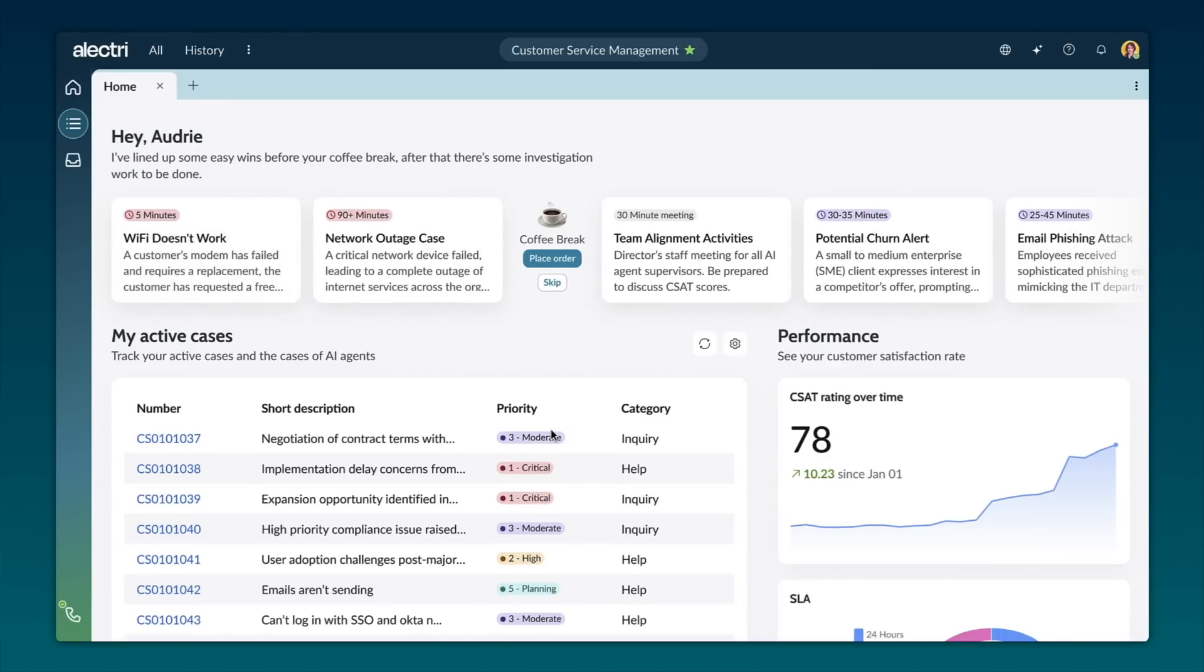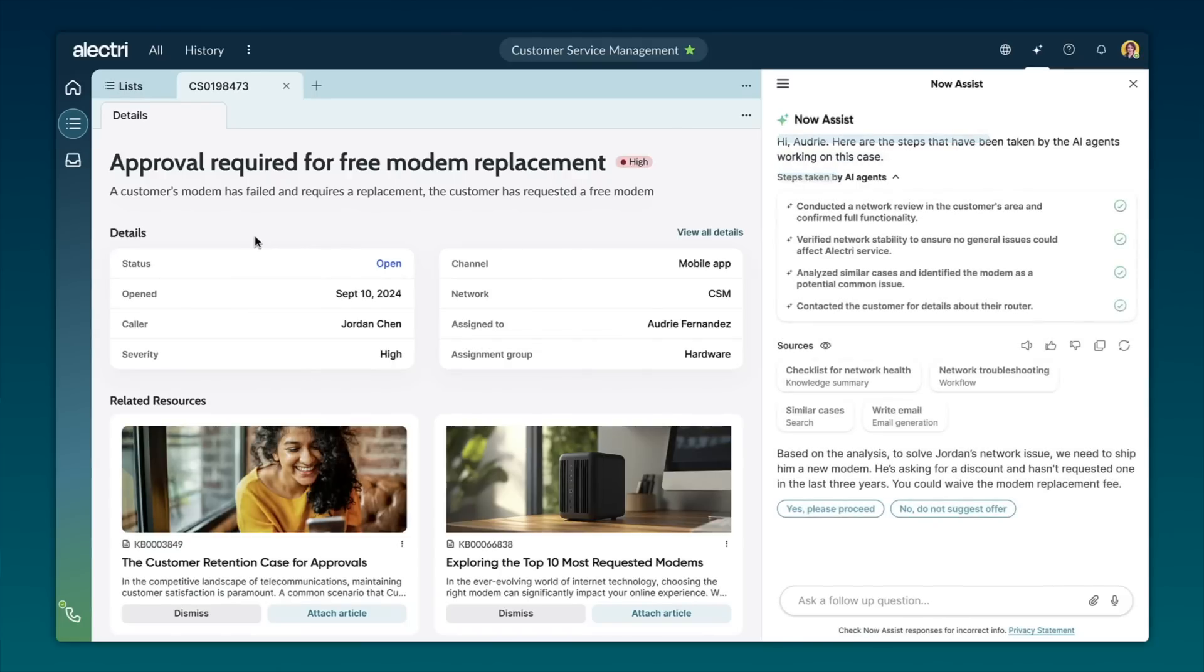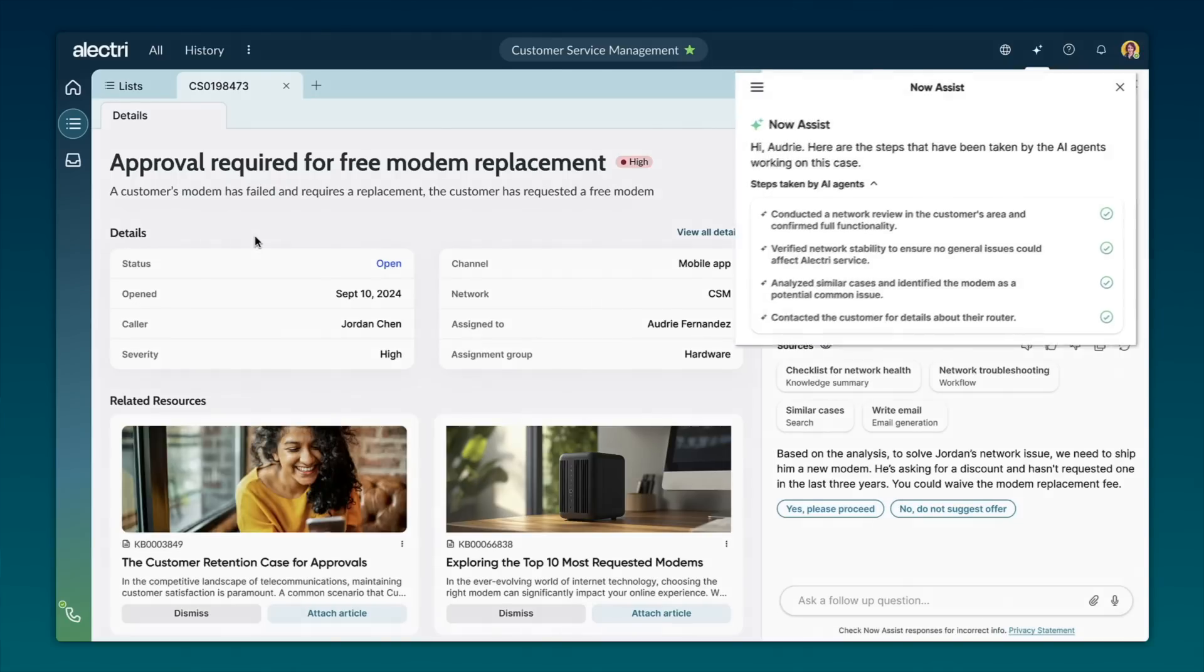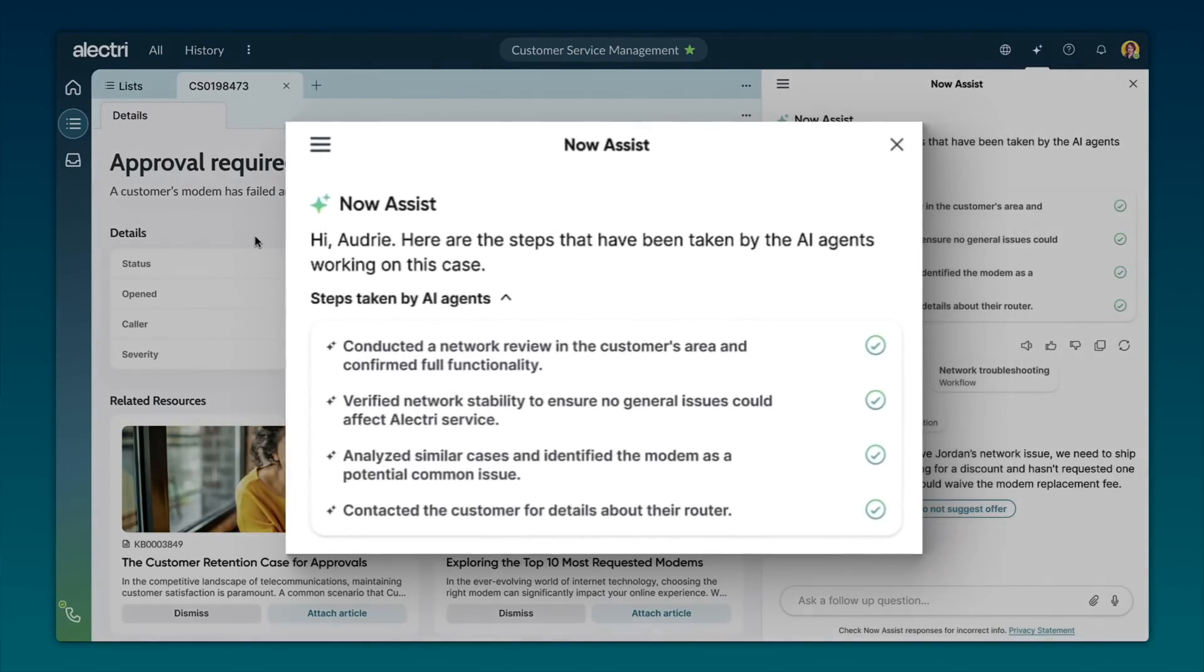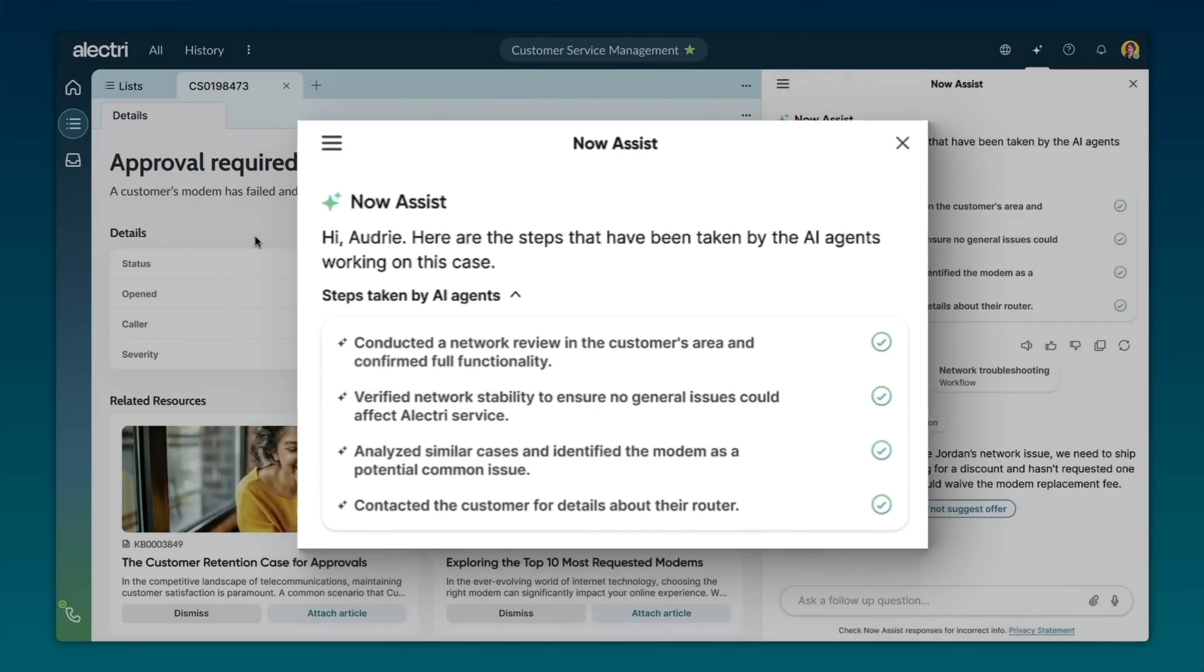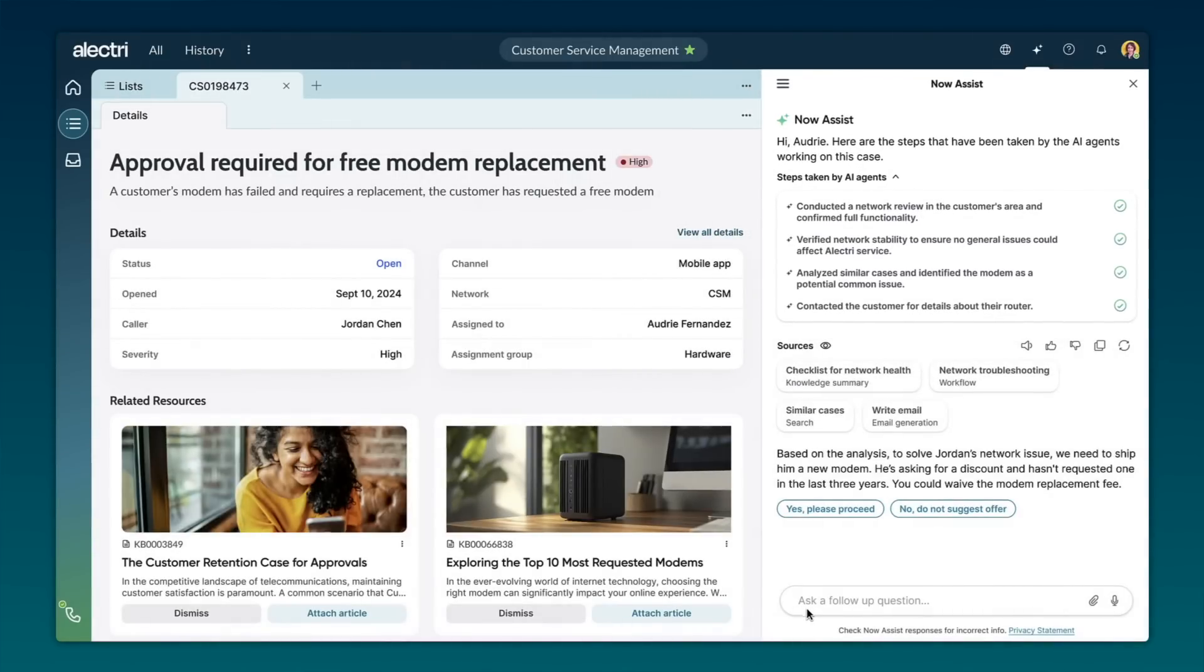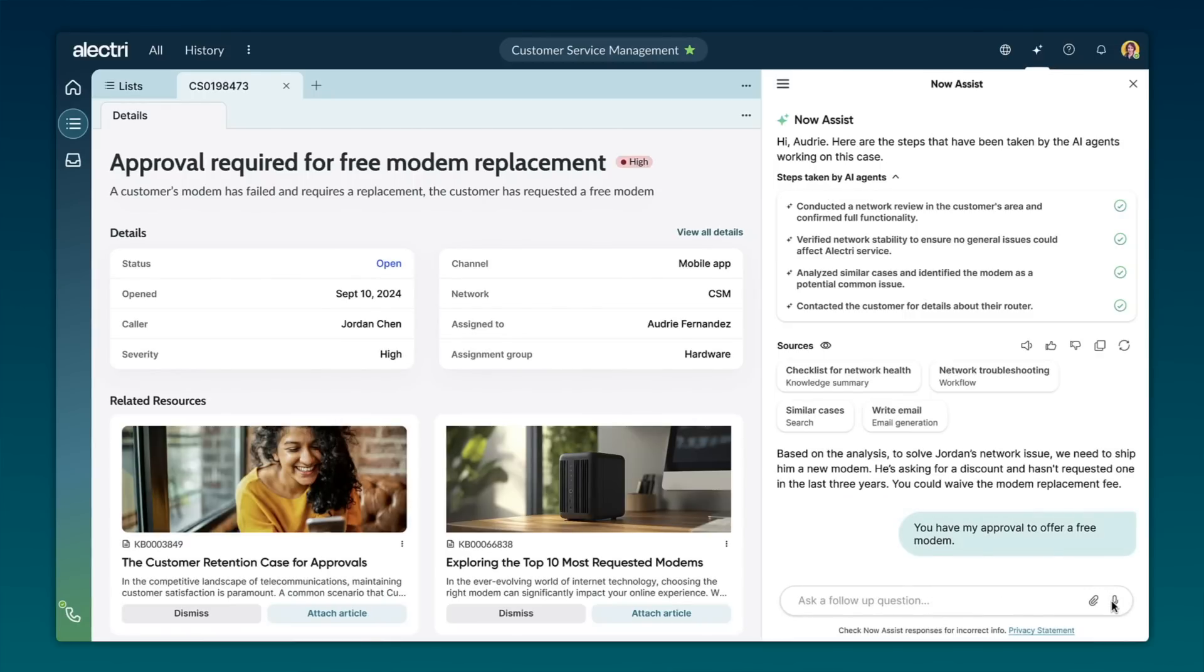As she begins her work, a card pops up with a timely case alert from an AI agent that needs her attention. Audrey clicks on the card and is taken to the case details where she sees that it's a basic support case for a high frequency hardware issue around internet connectivity. The AI agent provides an update with all the steps already taken using skills like summarizing a knowledge article, analyzing similar cases, and generating email summaries. The AI agent has completed most of the tasks needed to resolve this issue, but it needs Audrey's approval to approve a free modem replacement for a loyal customer.